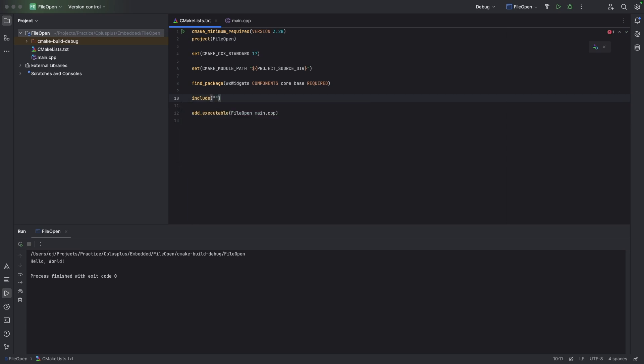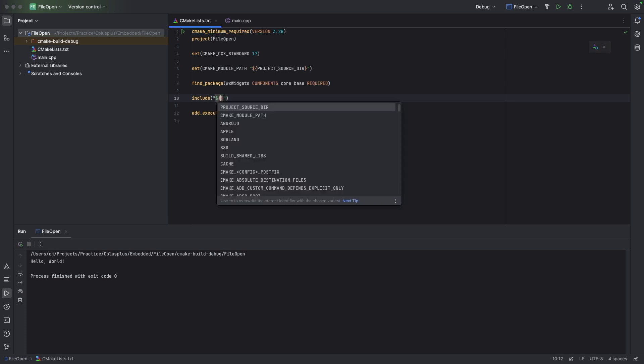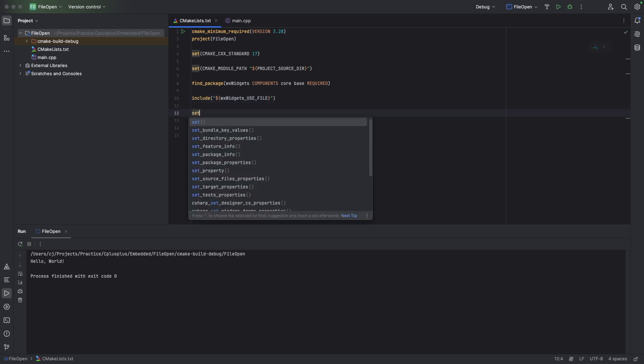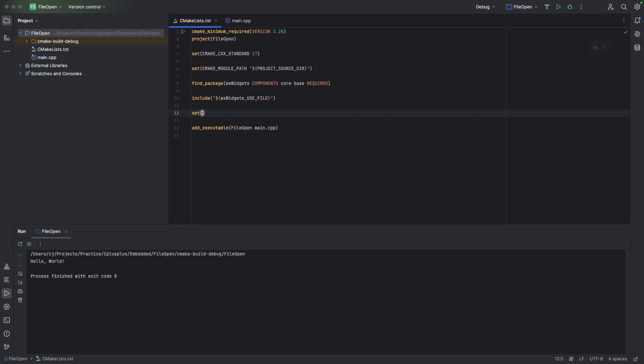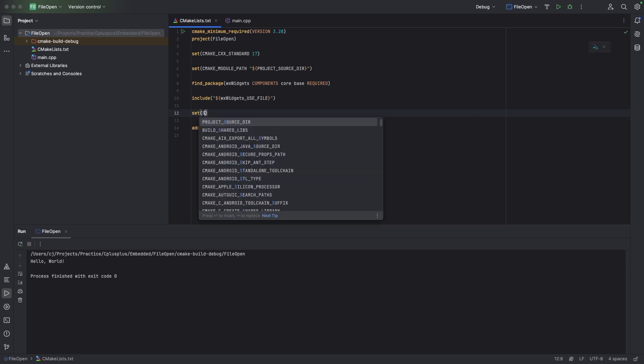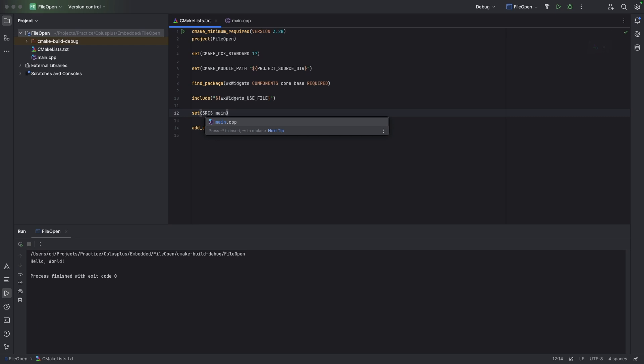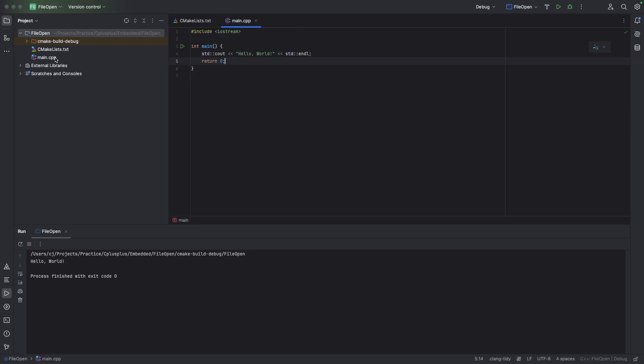So we have an include function with quotation marks and inside those we have dollar sign curly brackets WX_widgets_use_file. And we're going to have set SRCS main.cpp. That is this file right here, the main file that you see here.